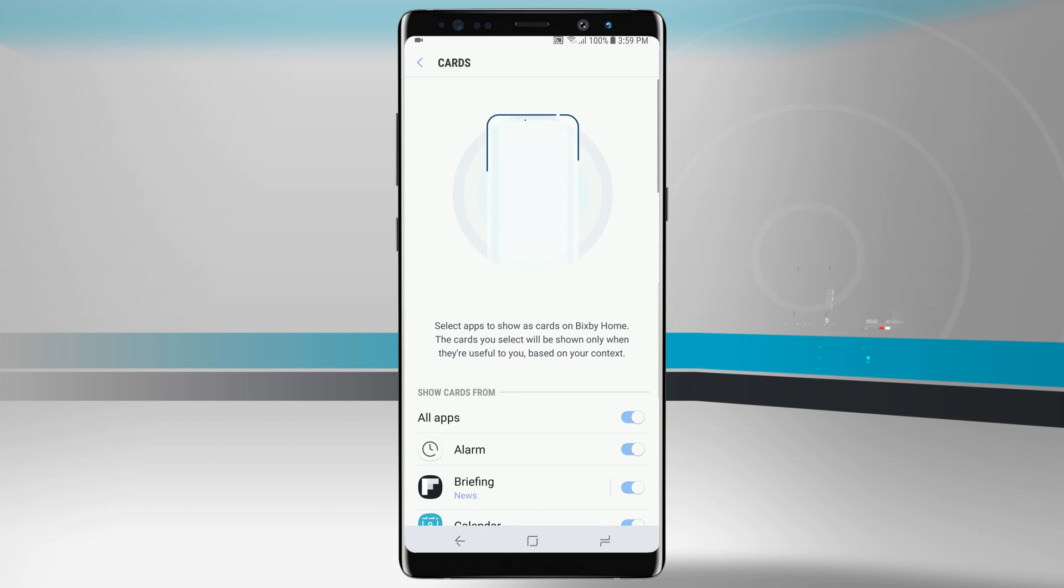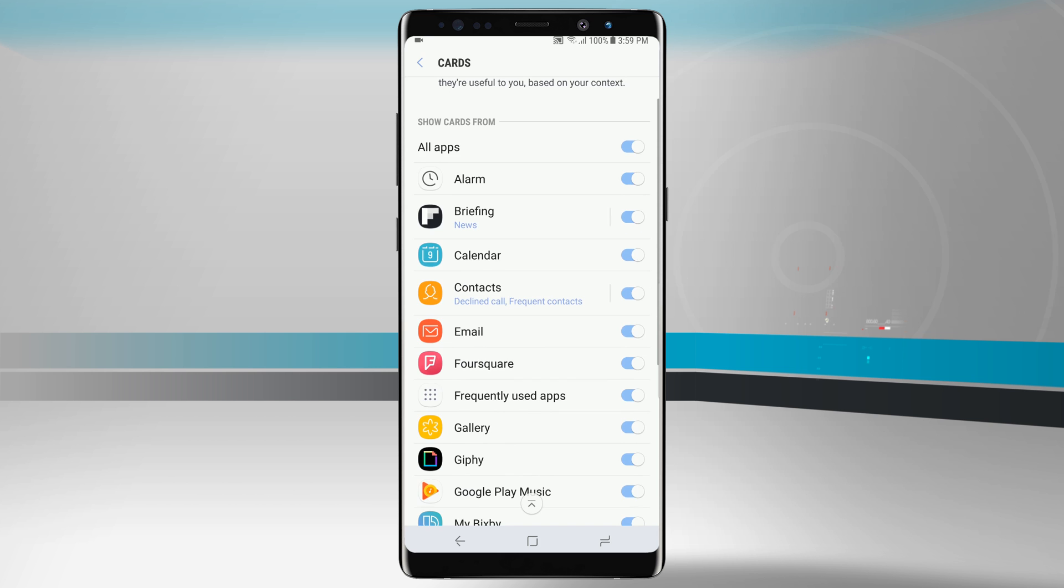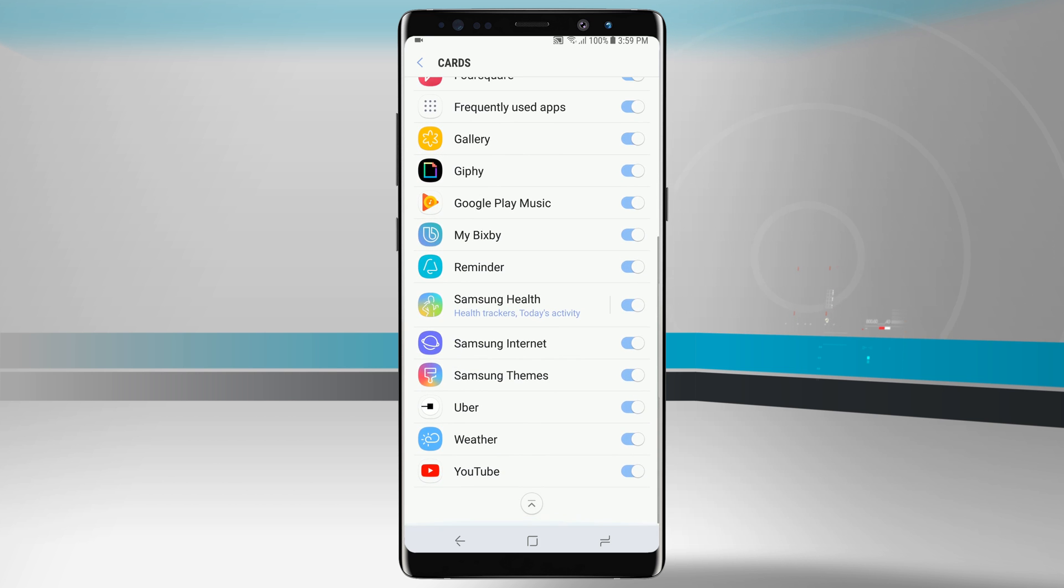This is where I can see all the cards that are going to be shown with Bixby and all the applications that have access to Bixby as well. I can turn some of these off.